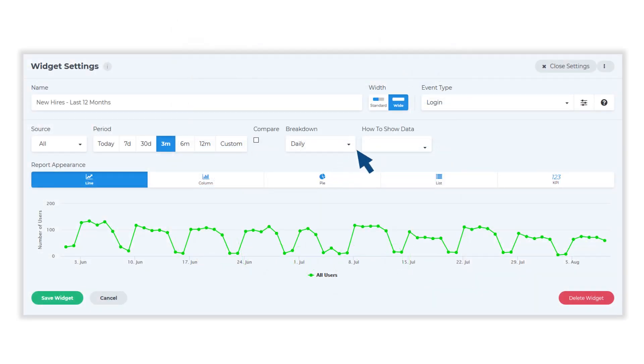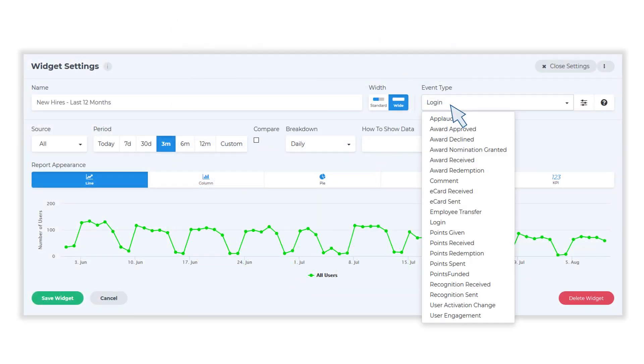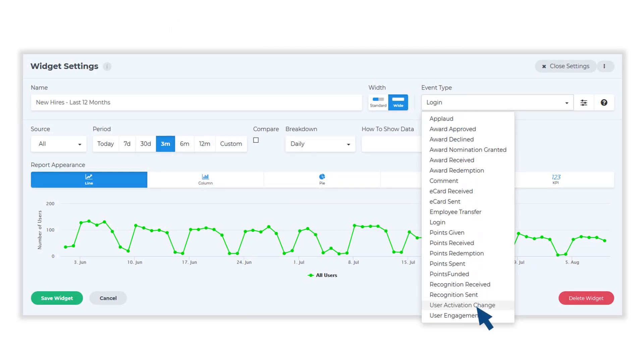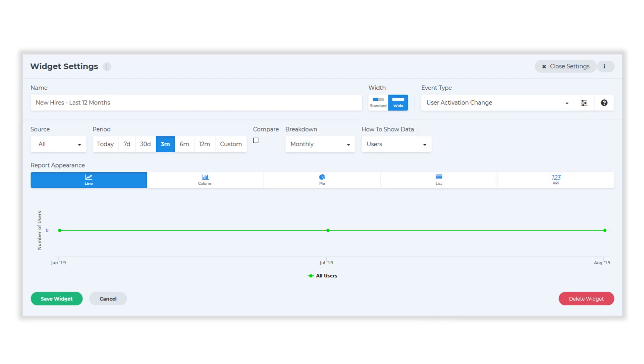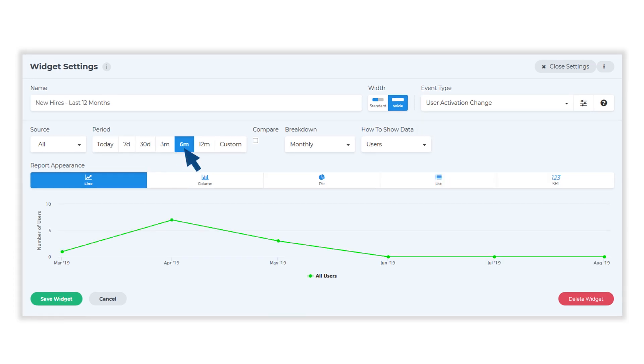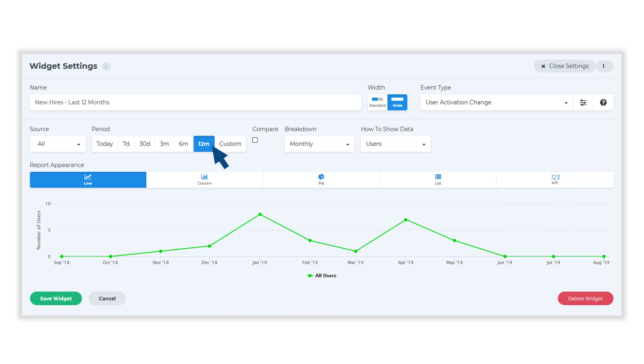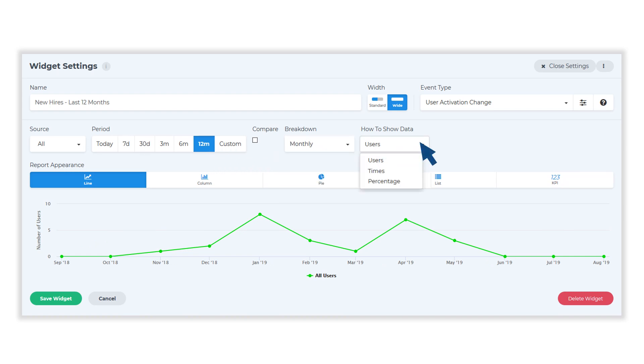Choose the data you'd like to report on by selecting an event type from the drop-down menu. Choose the time period you want to display data for, as well as the breakdown of how frequently data should be measured. You can also choose how to show the data displayed. Available options will pre-populate based on event type.